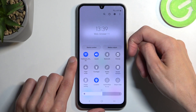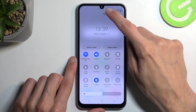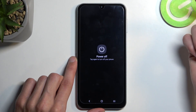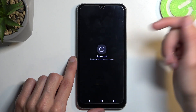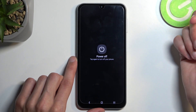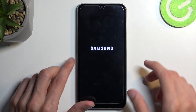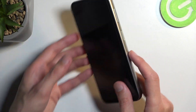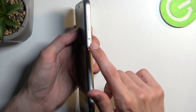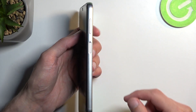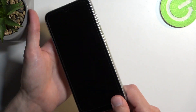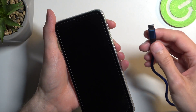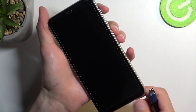I'm going to swipe down for our notifications and then click on the power button right there, select power off. Once the device turns off you will want to hold your power button and volume up at the same time, and while you hold both of those buttons you want to plug in the cable right away.